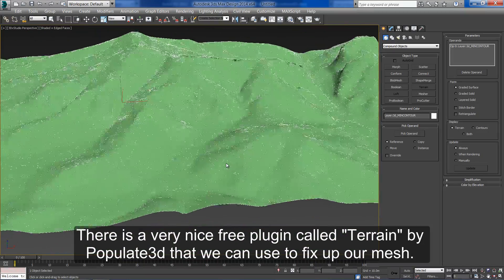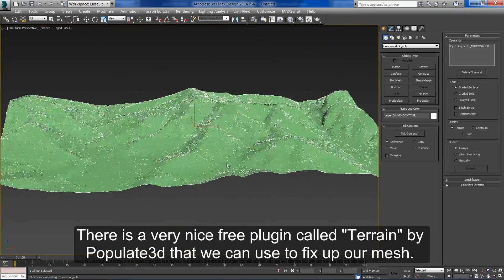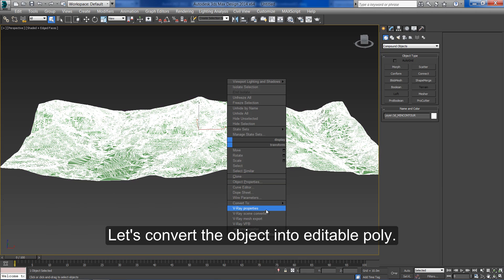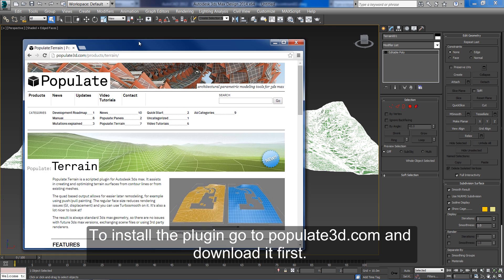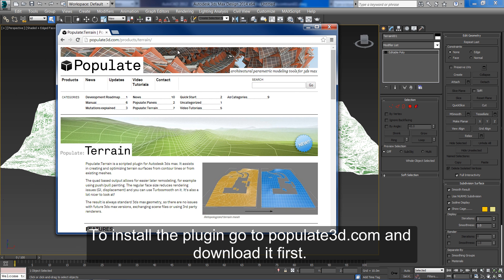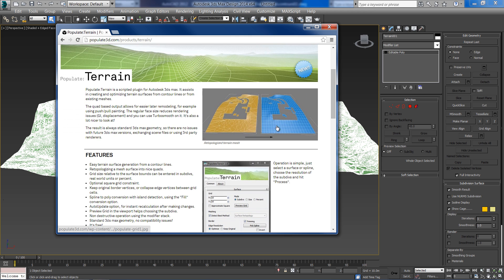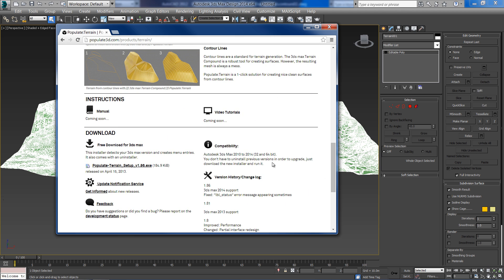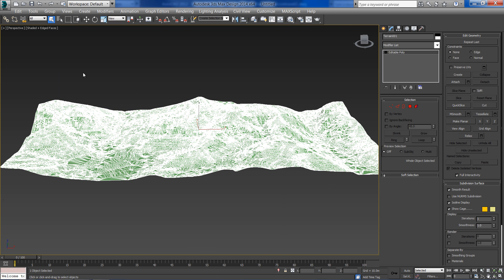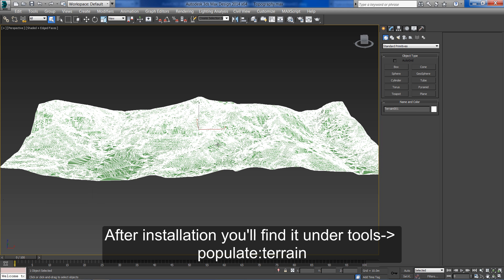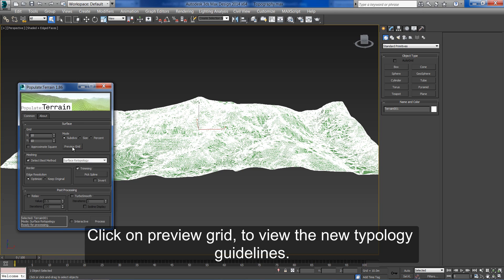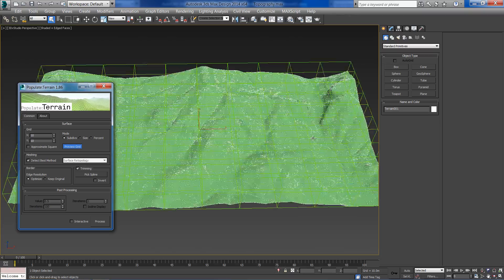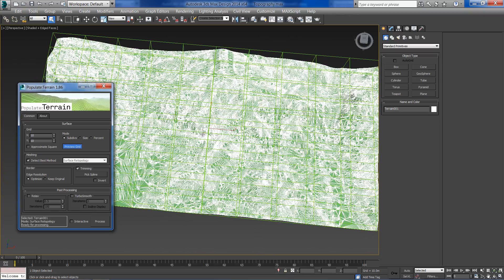There is a very nice free plugin called Terrain by Populate 3D that we can use to fix up our mesh. Let's convert the object into editable poly. To install the plugin go to populate3d.com and download it first. After installation you'll find it under Tools > Populate Terrain. Click on preview grid to view the new topology guidelines. Go to top view to see it better.